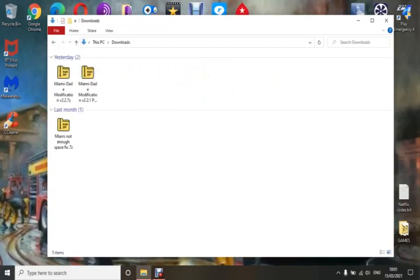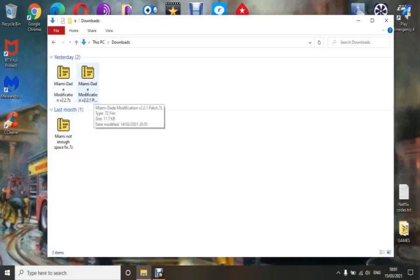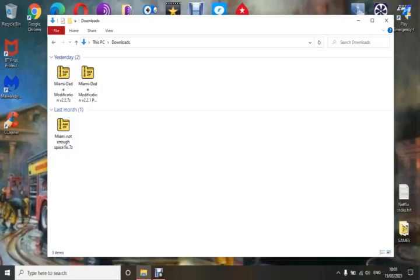As I've said before, I always download into my downloads folder. There are three files you're going to need: the Miami-Dade Modification 2.2, the Miami-Dade Modification Patch 2.21, and the Miami-Dade Not Enough Space Fix.